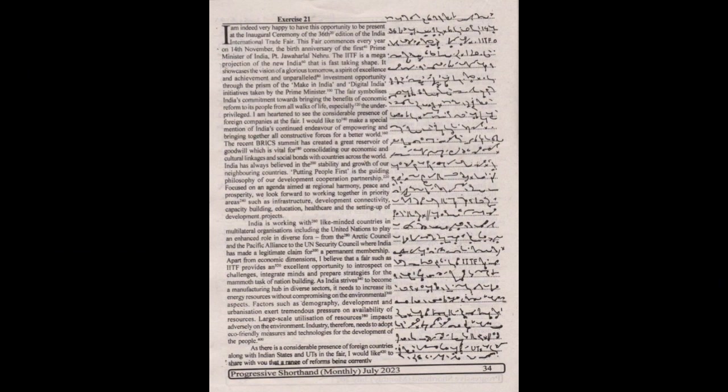I am indeed very happy to have this opportunity to be present at the inaugural ceremony of the 36th edition of the India International Trade Fair. This fair commences every year on 14th November, the birth anniversary of the first Prime Minister of India, Pandit Jawaharlal Nehru.